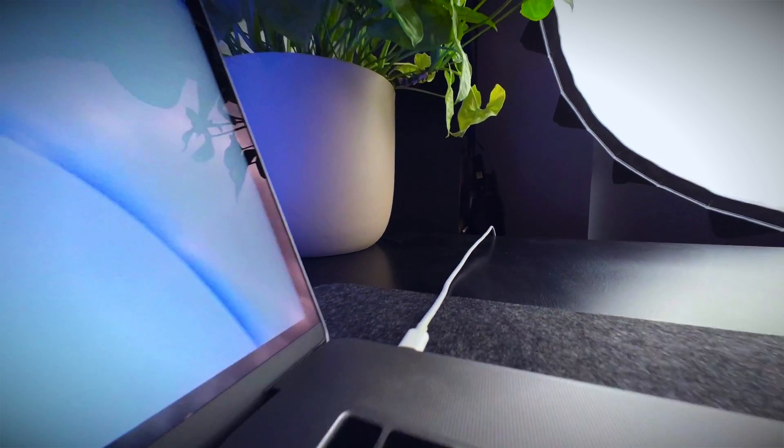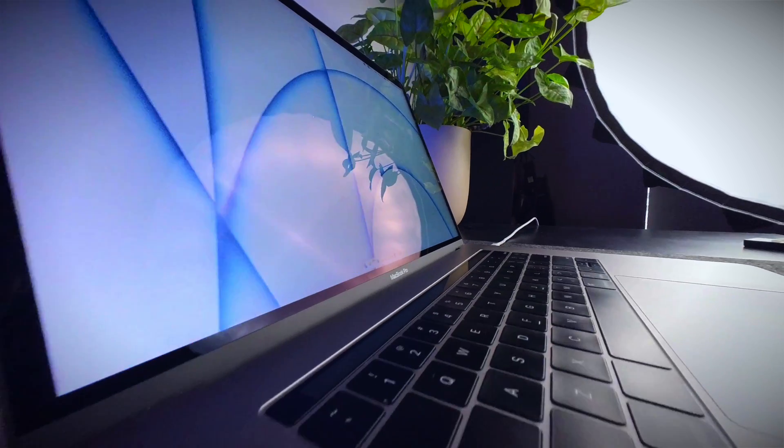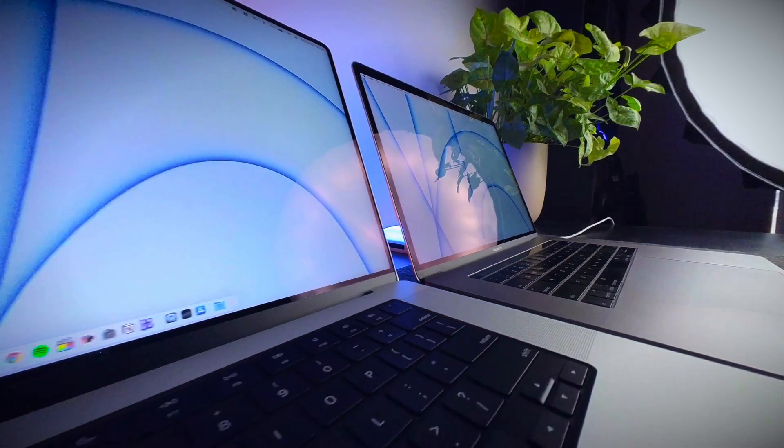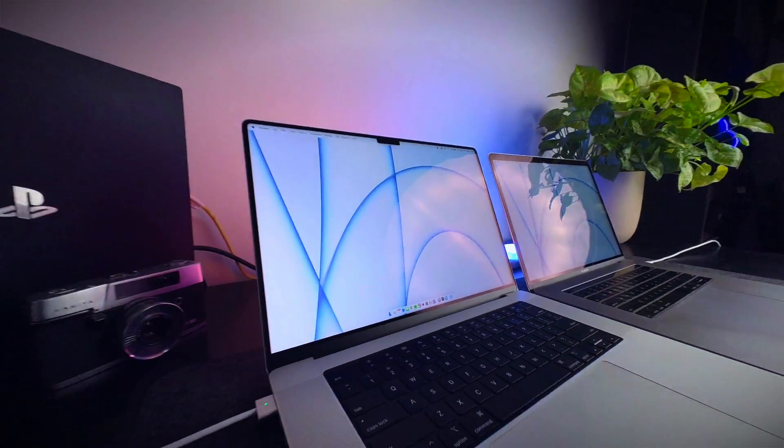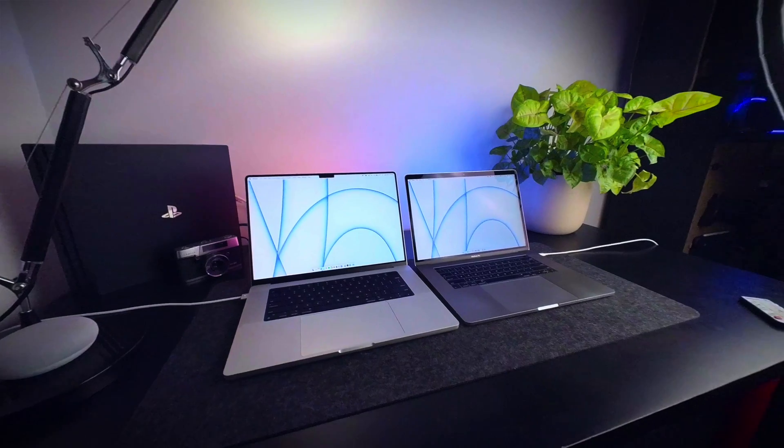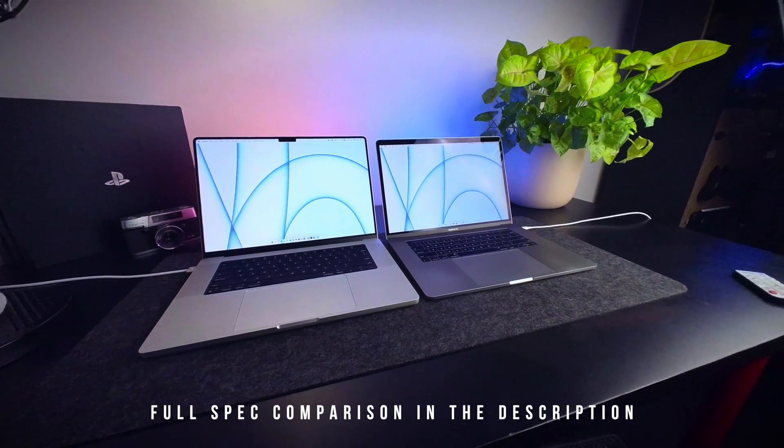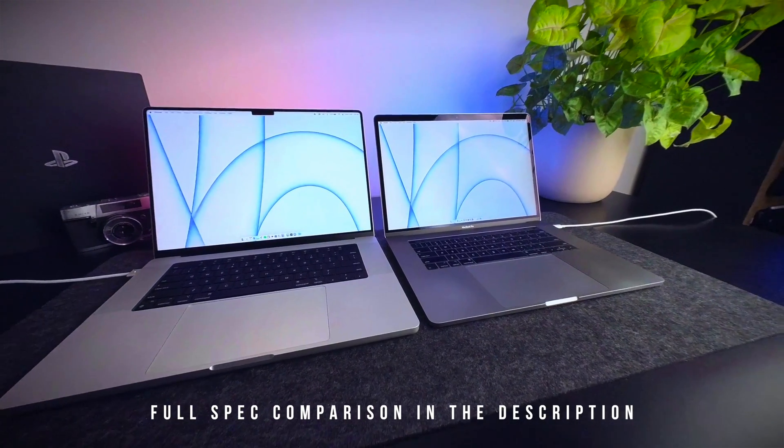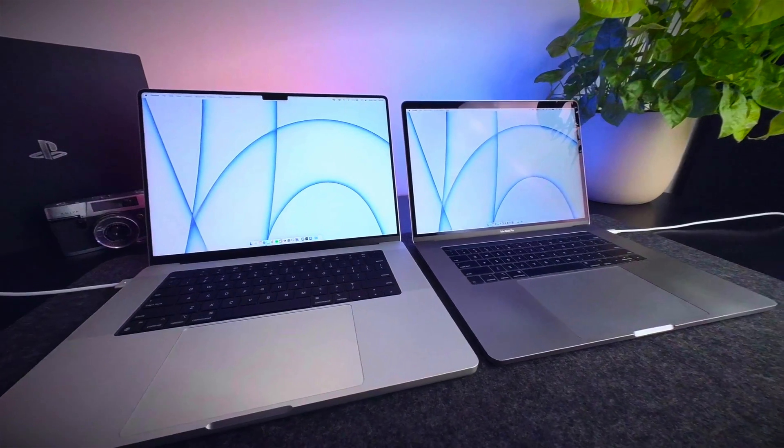I recently upgraded from the 2018 Intel i7 MacBook Pro to the 2021 MacBook Pro with the M1 Pro chip, and today I'm just going to compare the two to see whether it was really worth the upgrade based on my practical everyday use case.